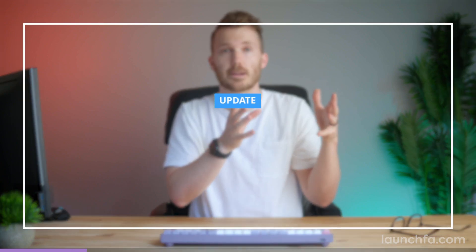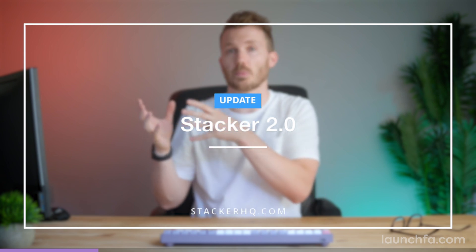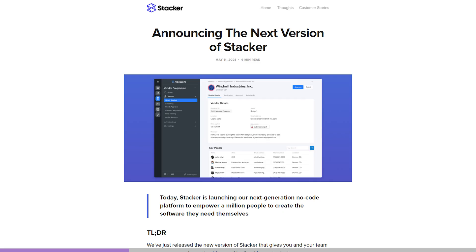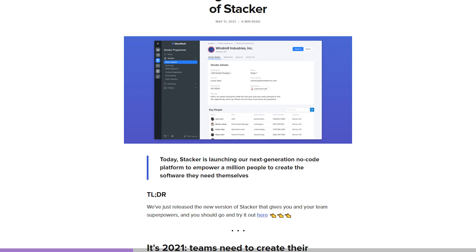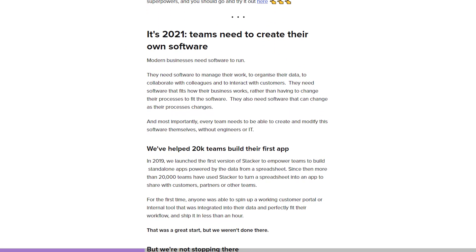Stacker is an app builder that works off your Airtable base to build pretty much anything. It presents your Airtable data on a website, you can set up user logins, let users update the data securely. And for what it's always lacked in razzle-dazzle, it's made up for in flexibility — you could build all sorts of things with this, from customer portals to internal wikis.